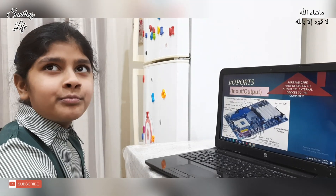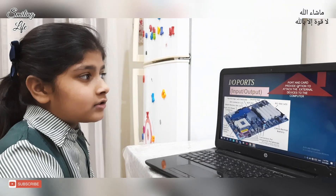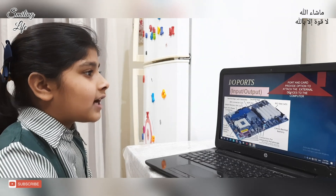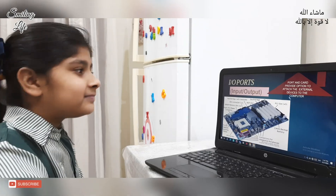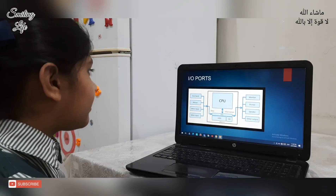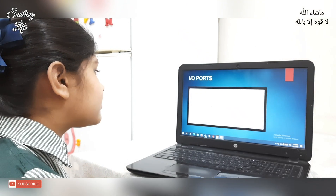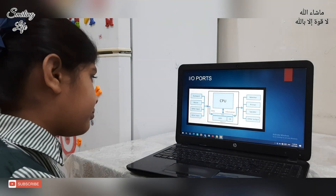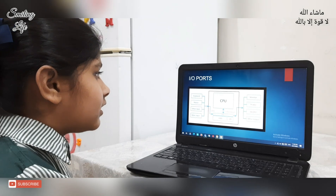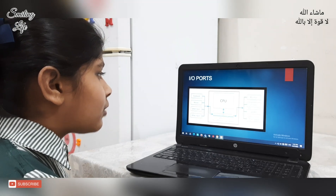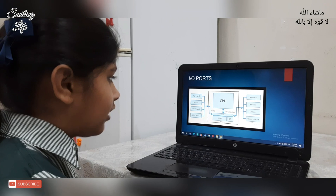Input and output parts: Ports and cards provide options to attach external devices to the computer. These are input parts: Keyboard, Mouse, Scanner, and other input parts which connect to the CPU. These are output parts: Monitor, Printer, Speaker, and other outputs.